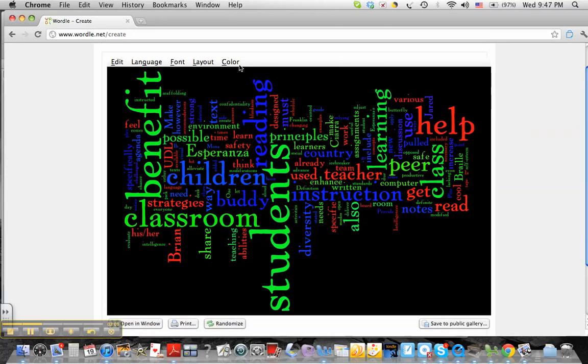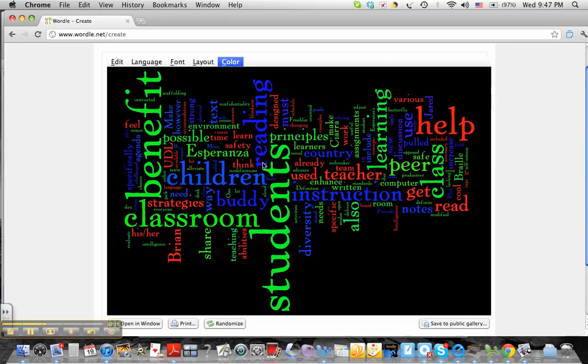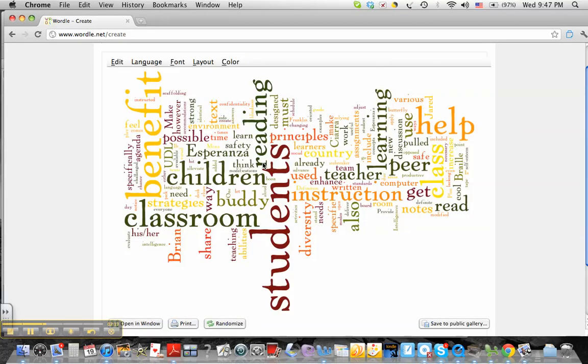I'm actually going to come up here to color. You can see that they have some palette sets that have a black background. I'm going to organic caret and put in a white background.